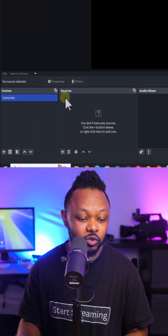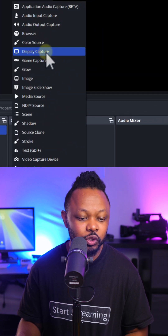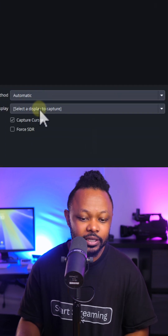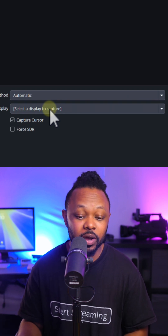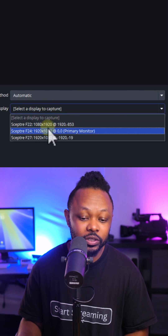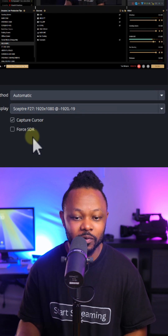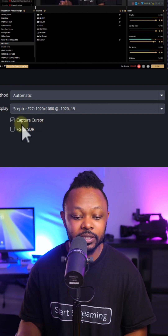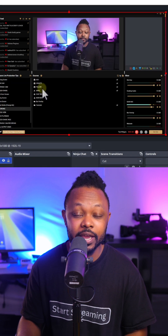This is how you can record your screen using OBS Studio. Go under the first scene, then under Sources and hit the plus sign. Choose Display Capture, hit OK. Capture method you can leave to Automatic. Under Display, choose which screen you want to record — if you have multiple screens, choose the one you want to record. Also, if you want to capture the cursor, which is helpful for tutorials, make sure you enable that, then click OK.